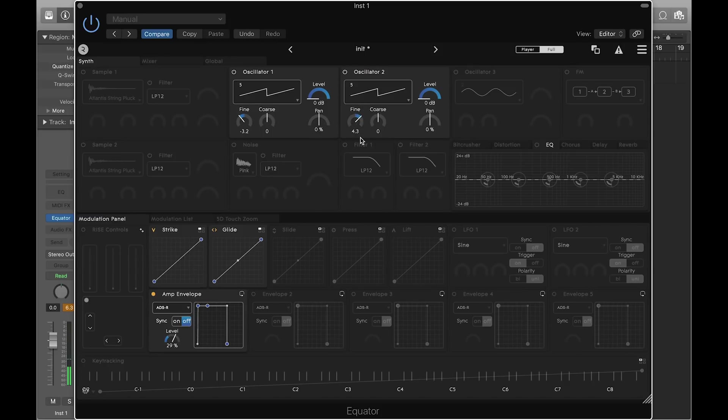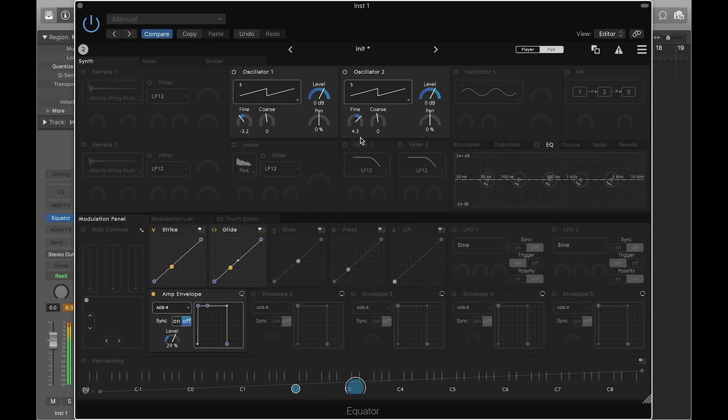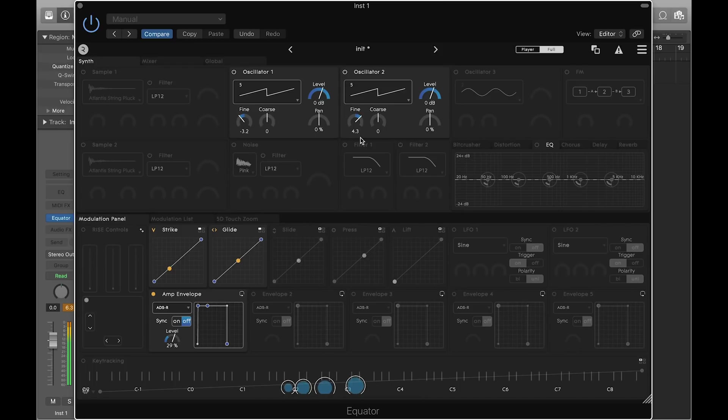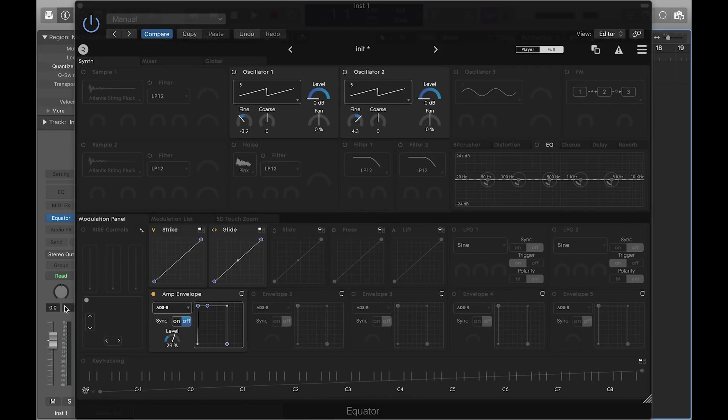As you are designing a sound, pay attention to the overall volume and be careful to avoid audio clipping. You can adjust the master level of the sound in the global page.